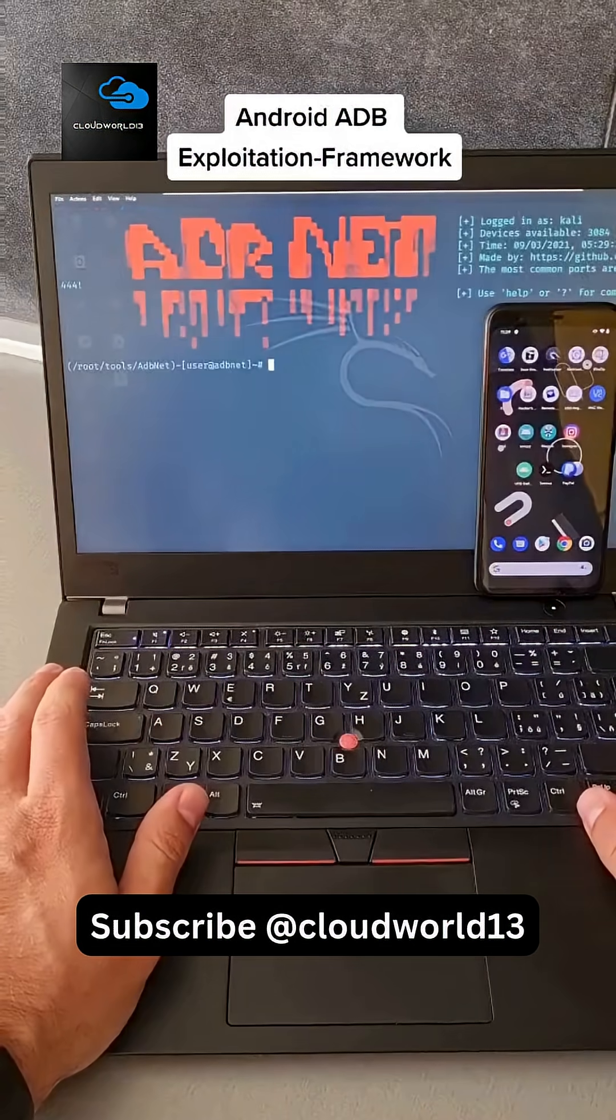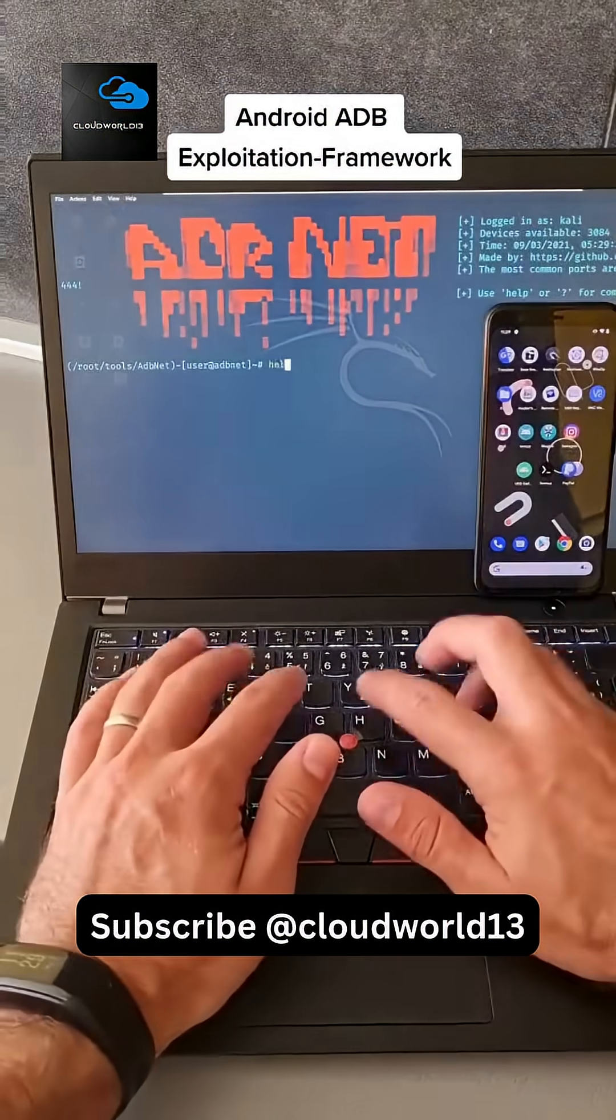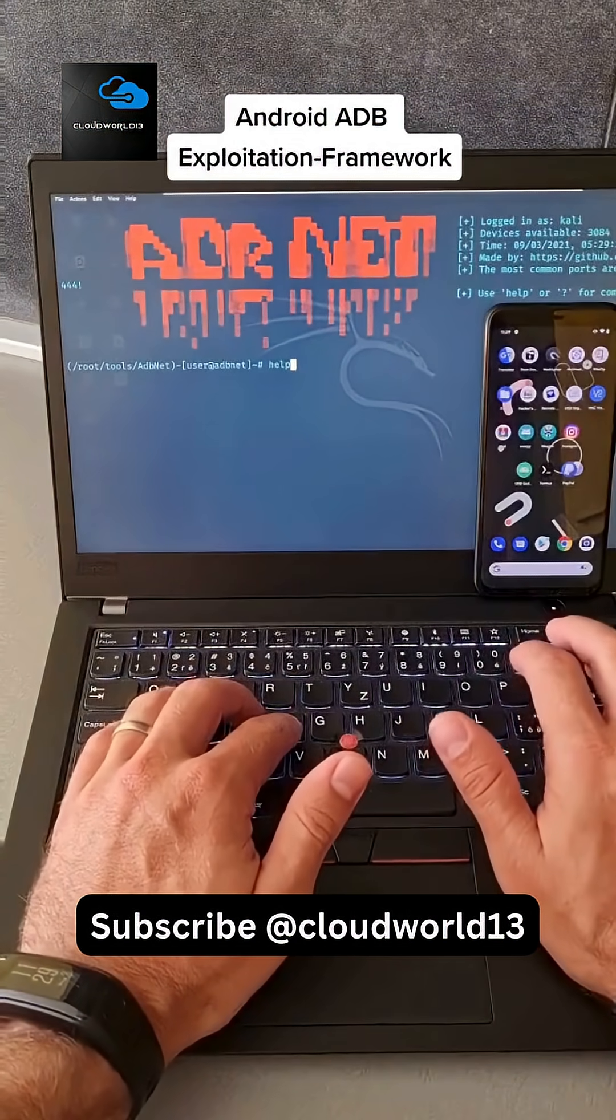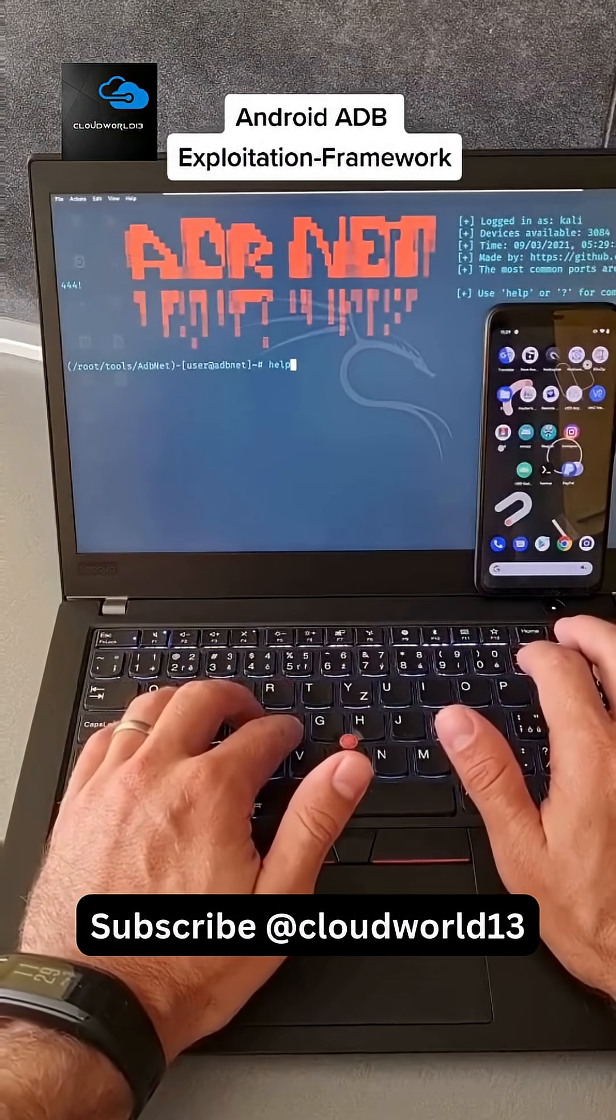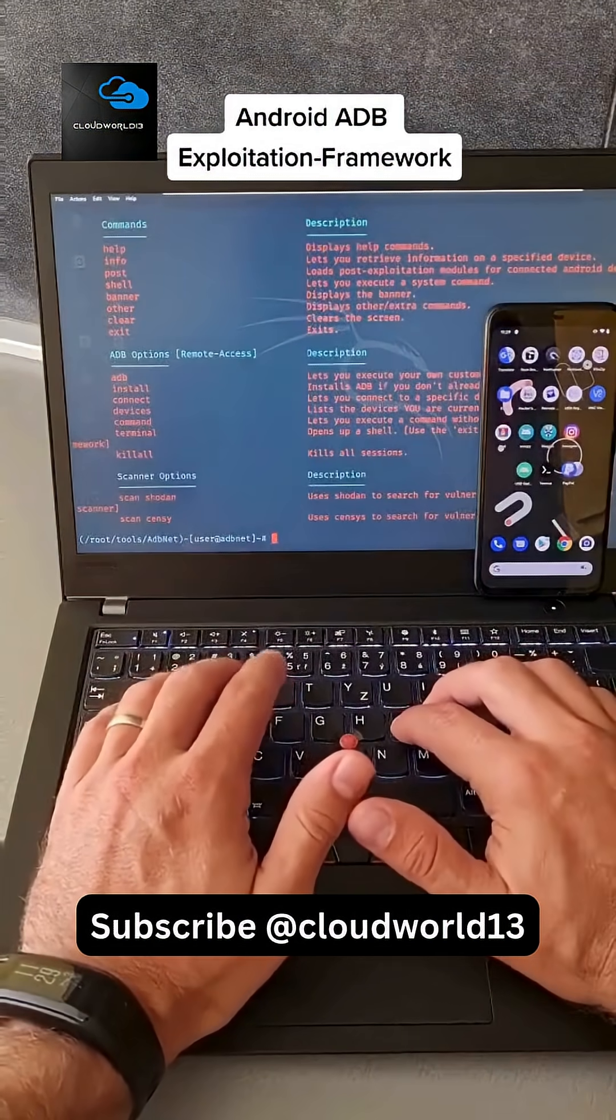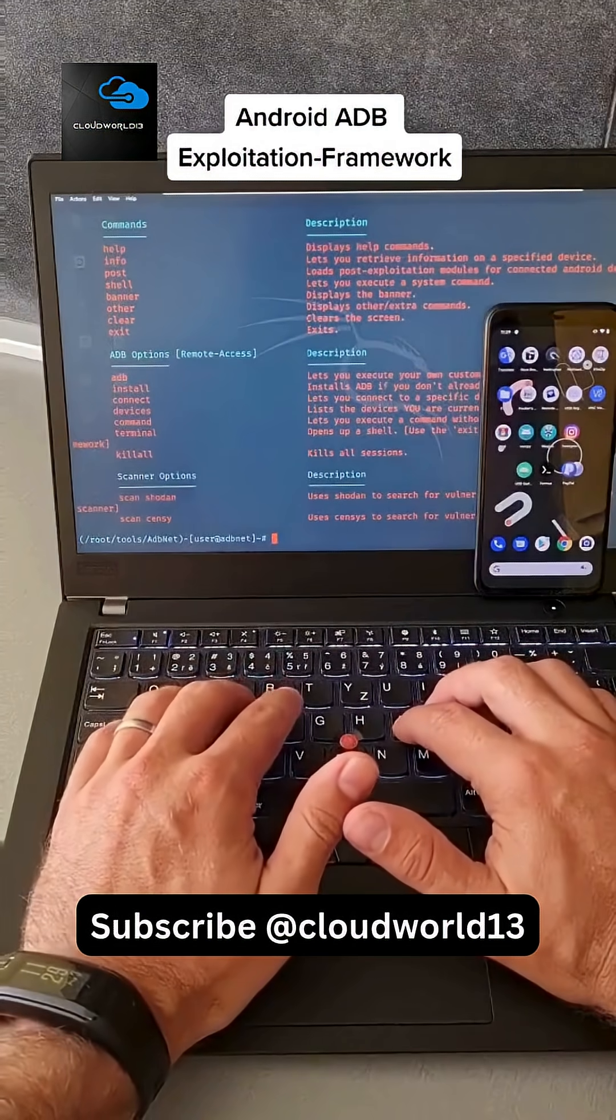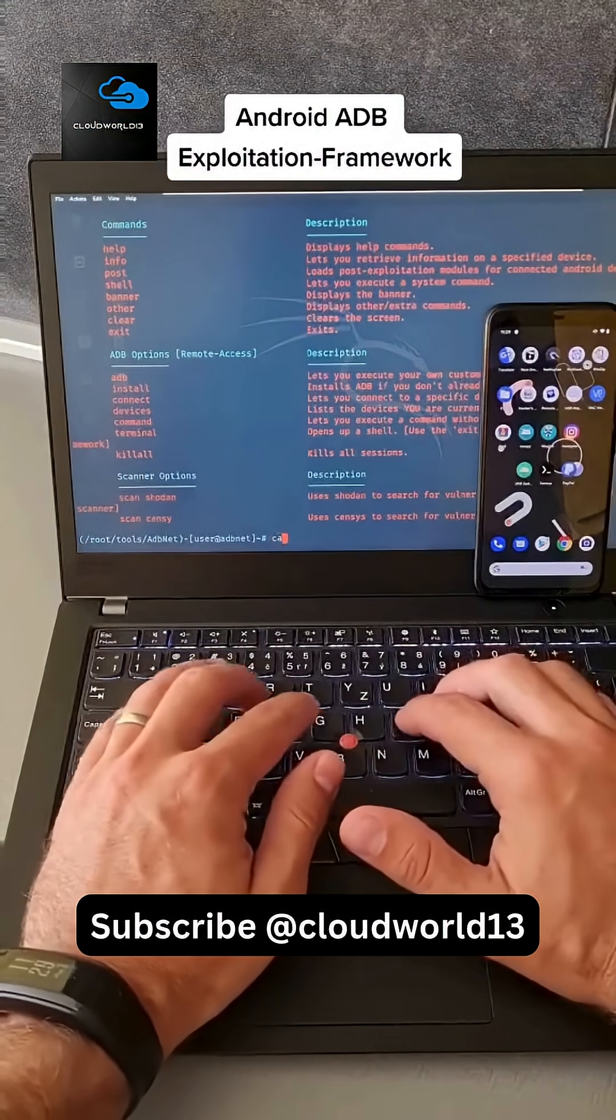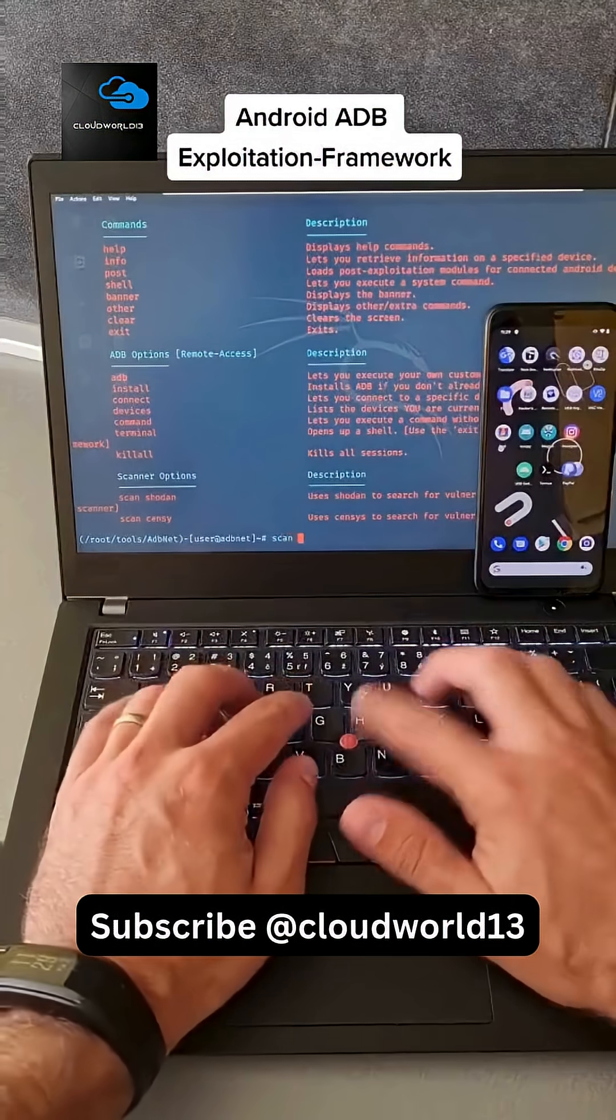Let's play around with ADB Exploitation Framework, which allows us to connect to Android devices exposed to the internet with open ADB ports. Let's hit help. This framework can scan using Shodan or Censys.